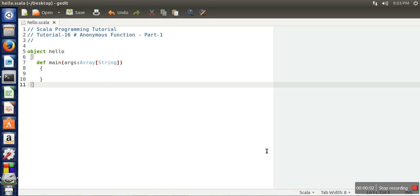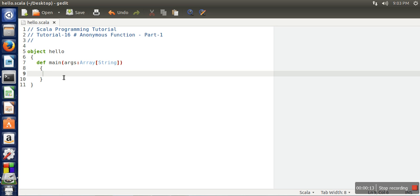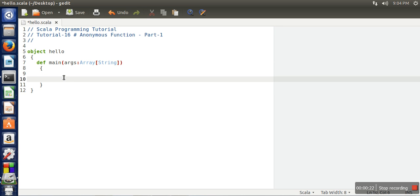Hello everyone. In this tutorial we will learn anonymous functions in the Scala programming language. Anonymous functions are functions which don't have any names. Now the question is, if a function does not have any name, how are we going to use it? Let's see some simple anonymous functions. Let's define a simple anonymous function which prints hello world.